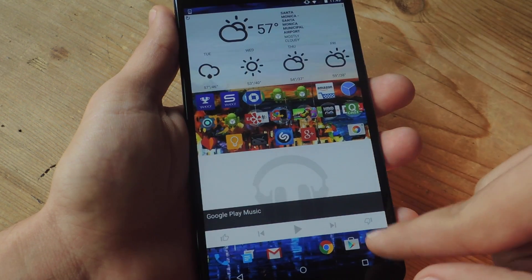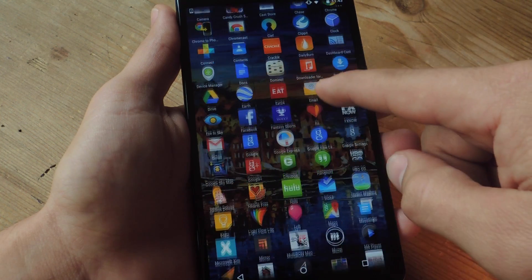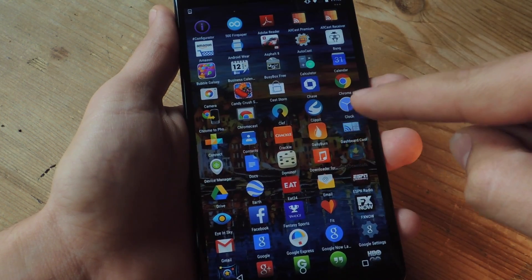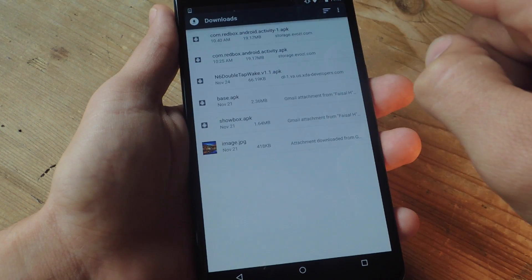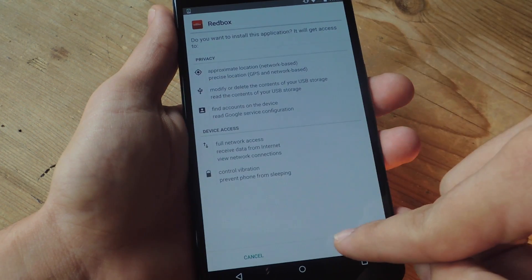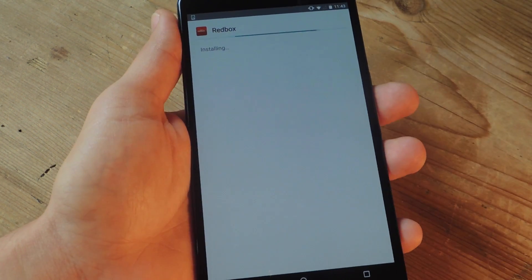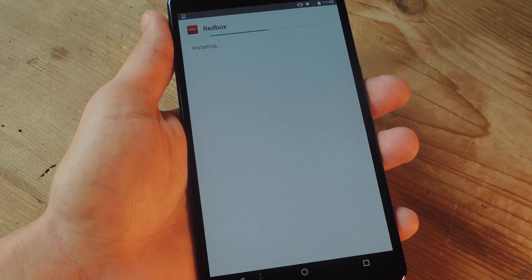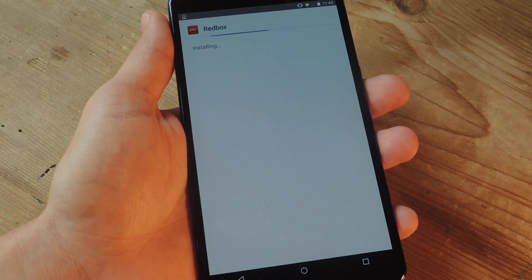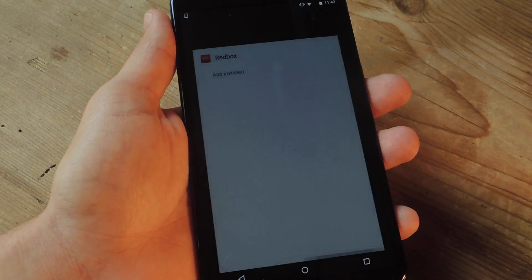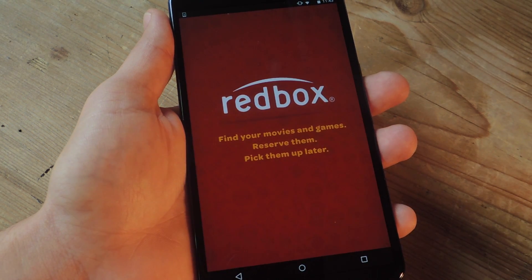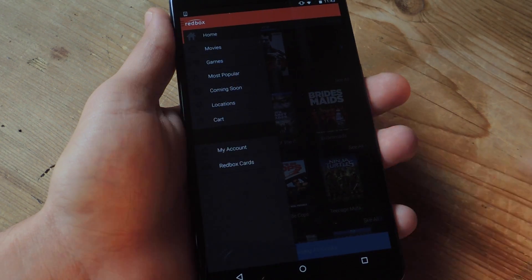Now using an APK which is included in this guide on GadgetHacks.com, I'm going to go ahead and install it. Once it's installed, I can go ahead and open it up and everything will be working just like it should be.